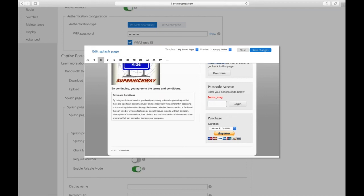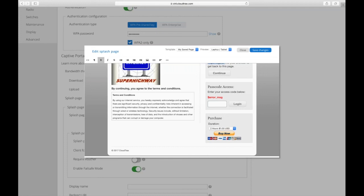Now one caveat there is that once you have authenticated with a voucher, you cannot log out of a voucher. So if somebody wants to log out of that voucher and maybe use a different voucher, or they want to try to get another device onto that voucher and they've maxed up the number of devices and they want to log out one device and log in another, that's not possible right now. So keep that in mind that you cannot log out of a voucher.